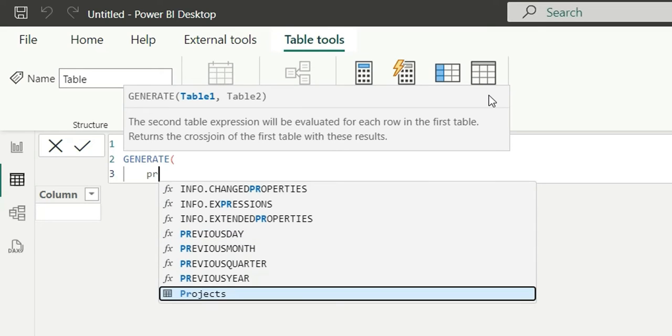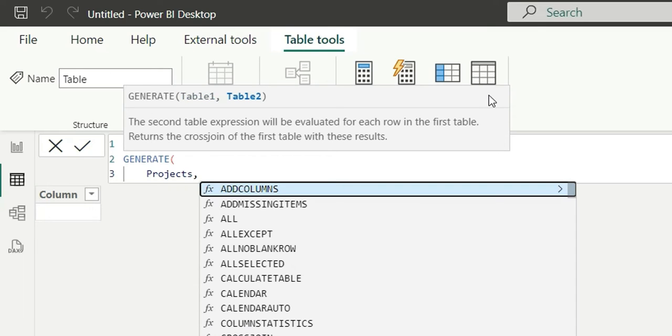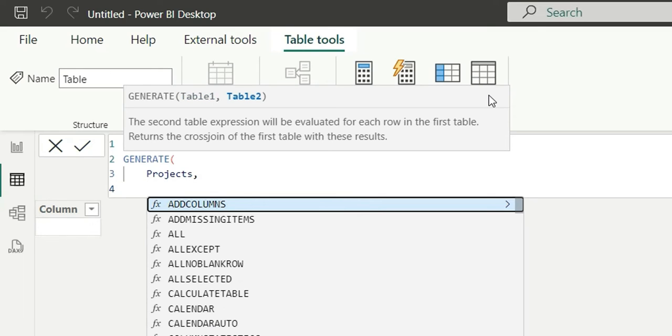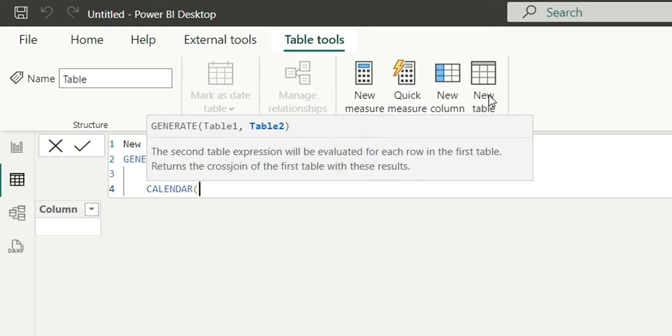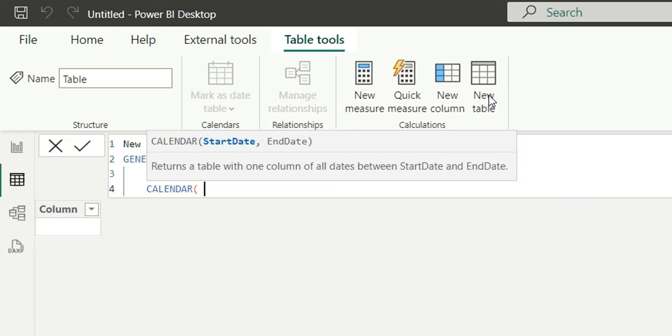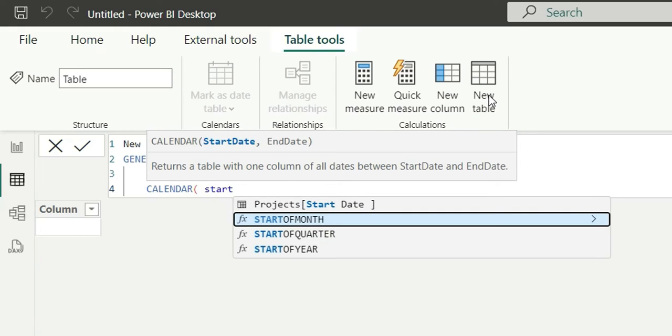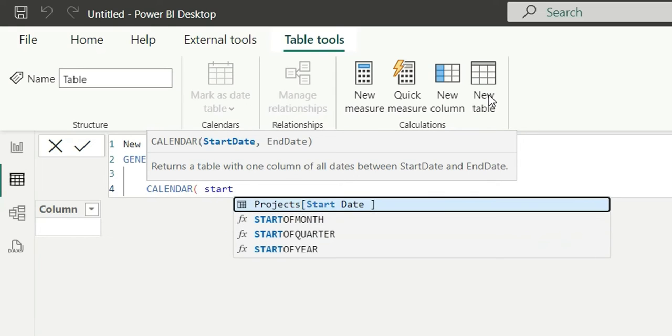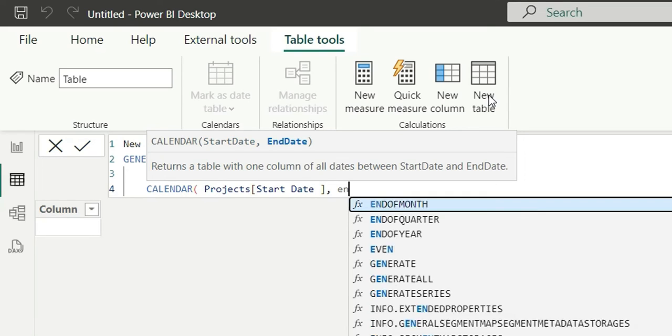And in the second table I'm going to give CALENDAR table as an input parameter which will contain start date and end dates from the project table. So let's write CALENDAR, and here in the start date I'm going to give start date of project table and end date from the project table.